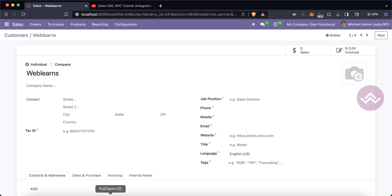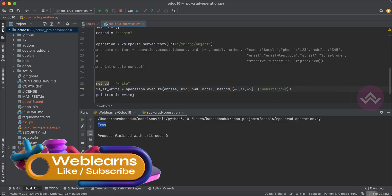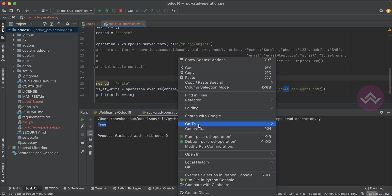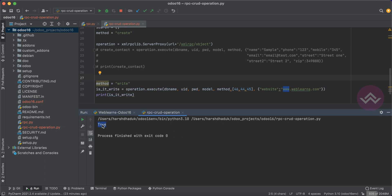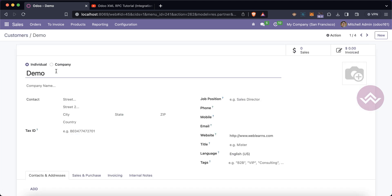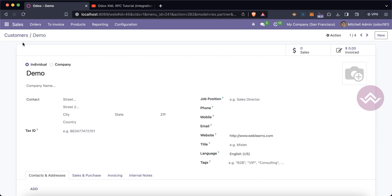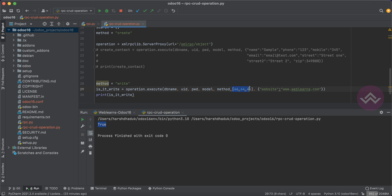Now let's say I want to update a field — for example, the website — for multiple records at once. You create a list of IDs existing in Odoo and pass the dictionary of what you want to update. You can see it returns true. Confirming in Odoo, all three records now have www.weblance.com as the website. You can update one by one with a for loop or pass all IDs with a common dictionary.